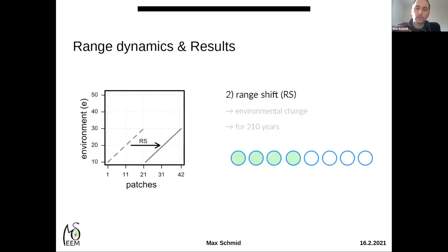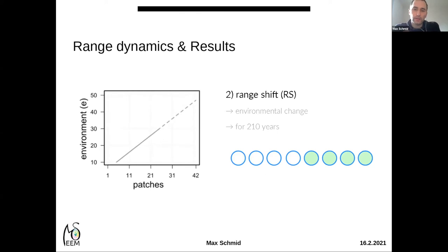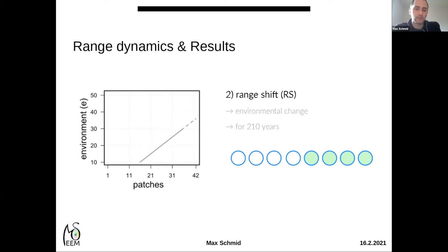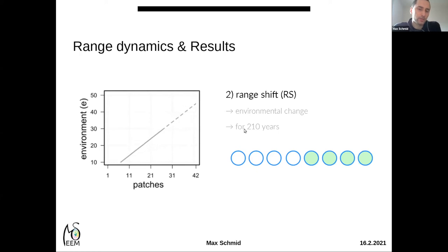In the second scenario, we simulated a range shift. Here we kept the species niche constant — populations could not survive in conditions beyond 30 or below 10 — and range dynamics were driven by environmental change, such that after 210 years all 21 patches on the right were occupied. Environmental change occurred on a large scale and within each population at the same rate. At the trailing edge, patches that were initially habitable became uninhabitable and went extinct.